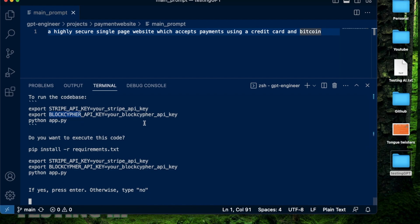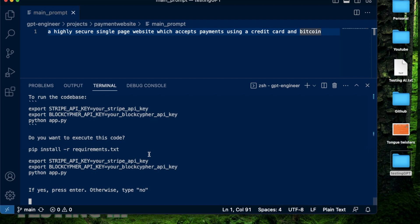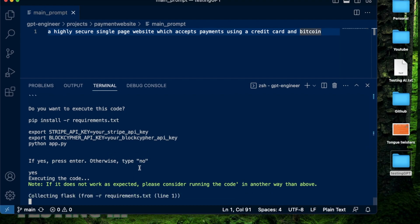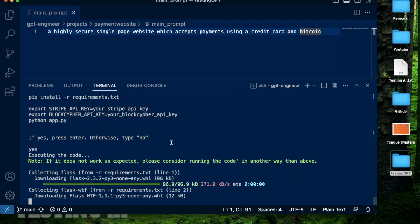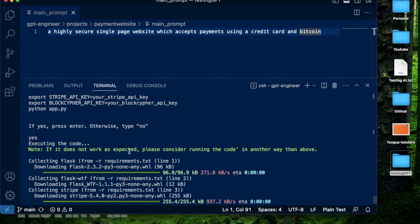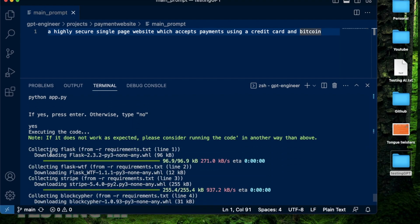So this is kind of mind blowing that it has decided all the things, at least the default things that are needed to complete this single page application. And this is just a small example, like I said, but if you think about it, this is a fully fleshed application that can be used. So after this code is generated, you can actually use this on an existing website to accept payments. It says, do you want to execute this code? I'm going to say yes. And I also didn't provide any Stripe or BlockCypher key. So I don't expect this to work.